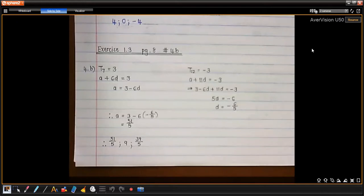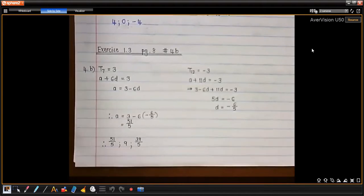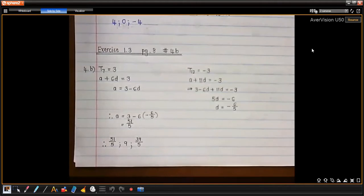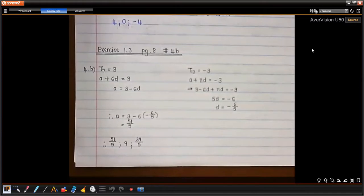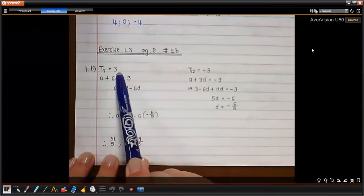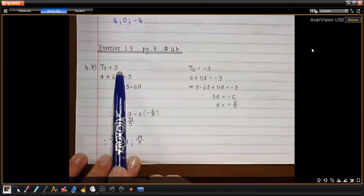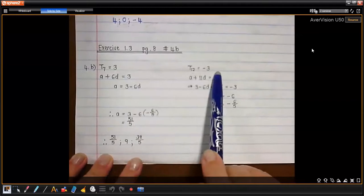Okay, so it was question 4b. They told you that you need to find the first three terms of the arithmetic progression, which we said yesterday is a linear pattern, of which the seventh term is three. That is what I wrote in that first line — term seven is three and the twelfth term is negative three.